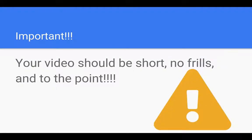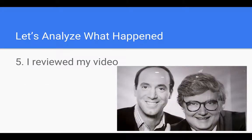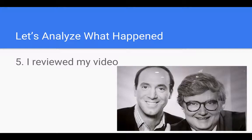And again, reiterate the point. It should be short to the point with no frills, no titles, no fancy stuff. If I screw up, I stop and I rerecord. I watch my video to make sure that it makes sense. If it doesn't, then I rerecord it. Because it's short, it doesn't take me long to do.